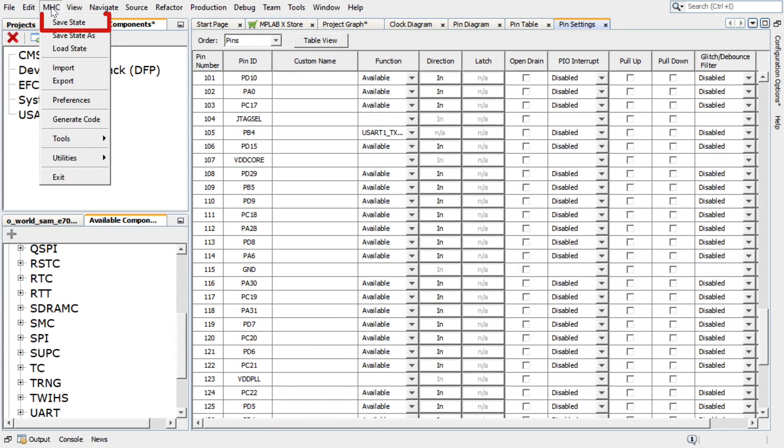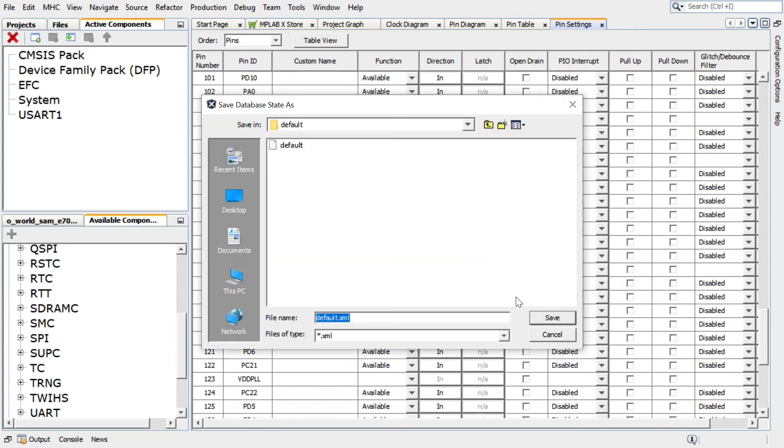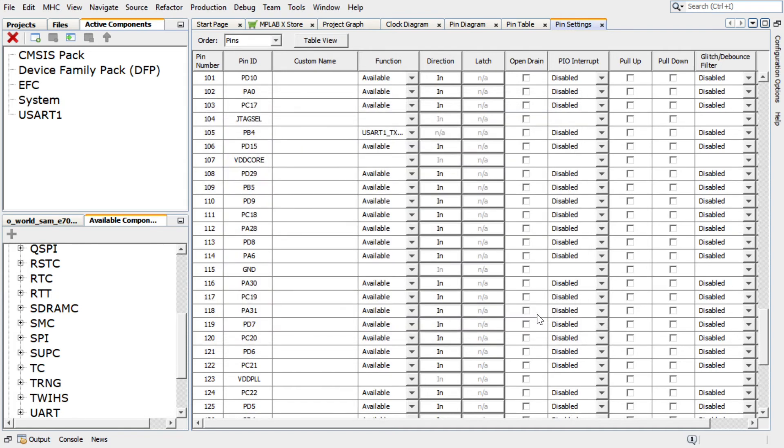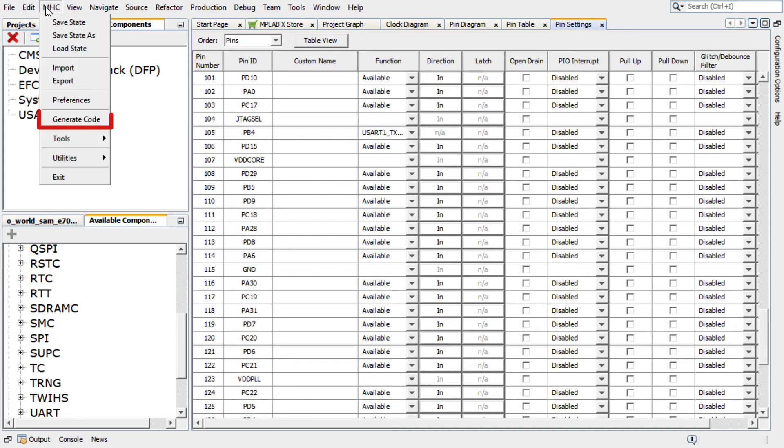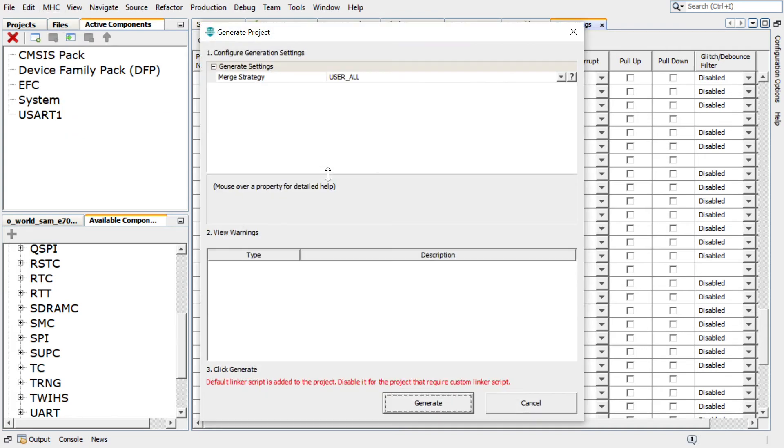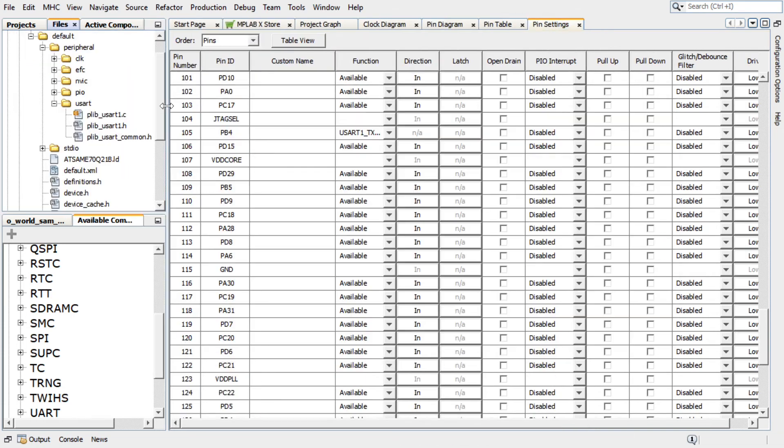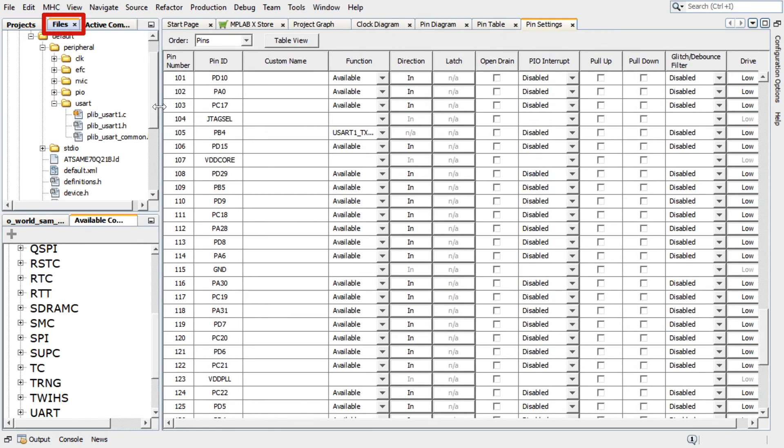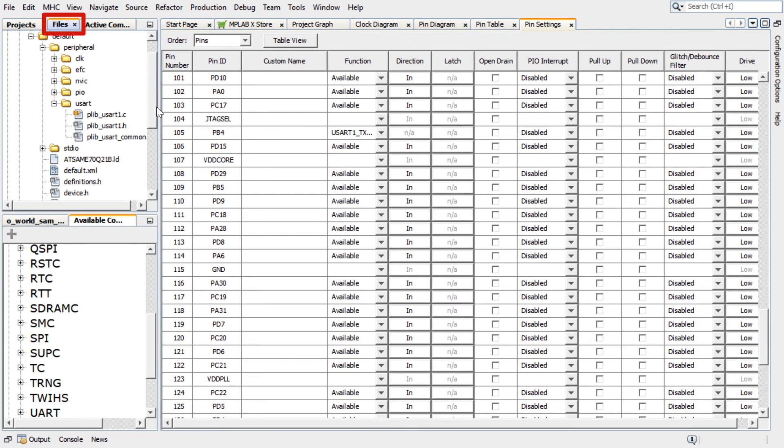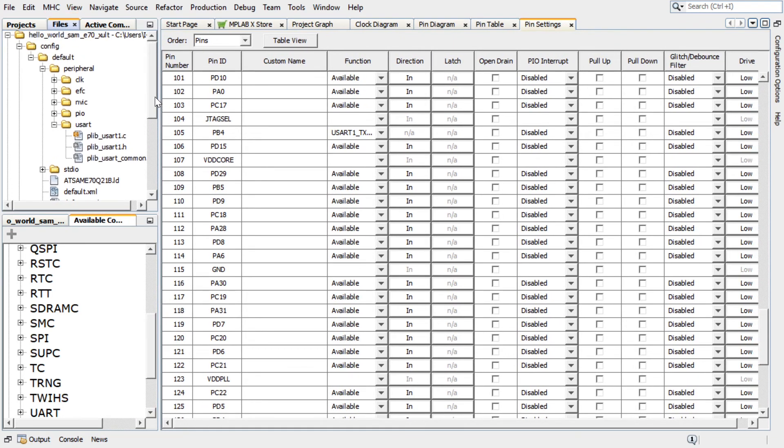In Harmony Configurator, under MHC, click on Save State to save the state before generating the code. Save the configuration in its default location when prompted. In the Generate Project window, click Generate to generate the code. You can go to the project configuration path and check the generated files if needed.